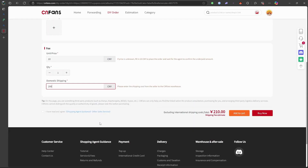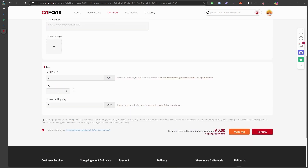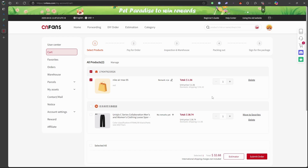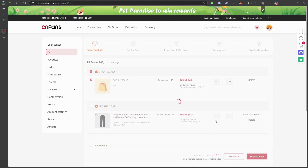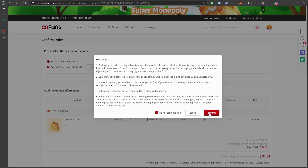Navigate to your cart and review all selected items. Proceed to checkout, where you'll provide shipping information and select your preferred payment method. Follow the on-screen instructions to finalize your payment. Once the payment is confirmed, CNFans will handle the purchasing process on your behalf.